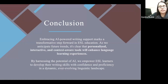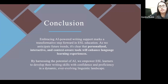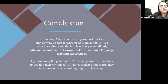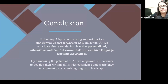In conclusion, embracing AI-powered writing support marks a transformative step towards ESL education. As we anticipate future trends, it's clear that personalized, interactive, and context-aware tools enhance language learning experiences. By harnessing the potential of AI, we empower our ESL learners to develop their writing skills with confidence and proficiency. AI tools should be there to help ESL students and teachers as a supplemental tool, not the primary tool — there to give extra support. The role of the teacher remains irreplaceable.